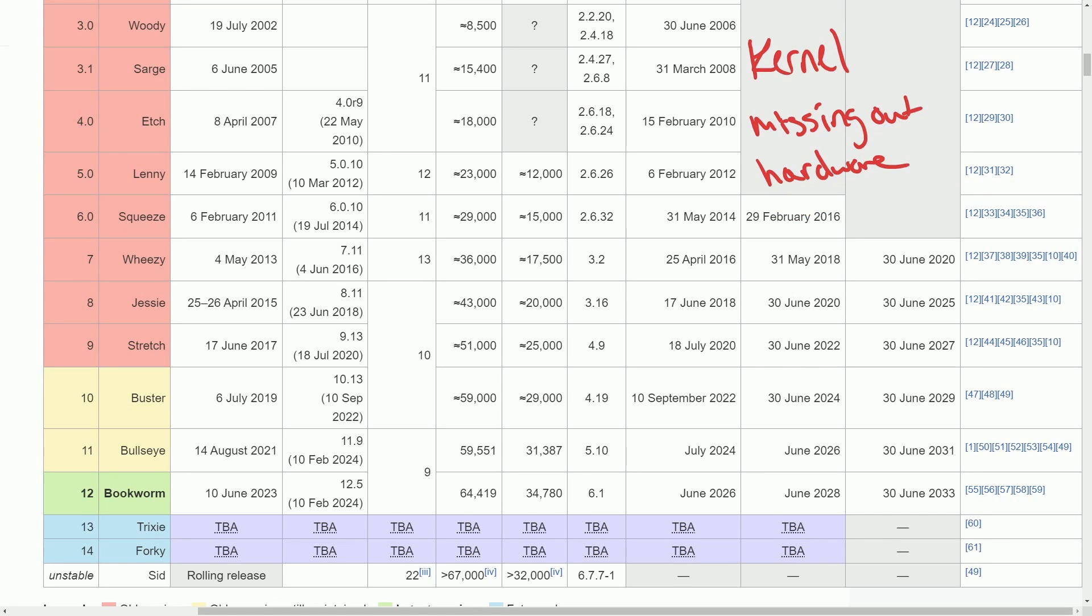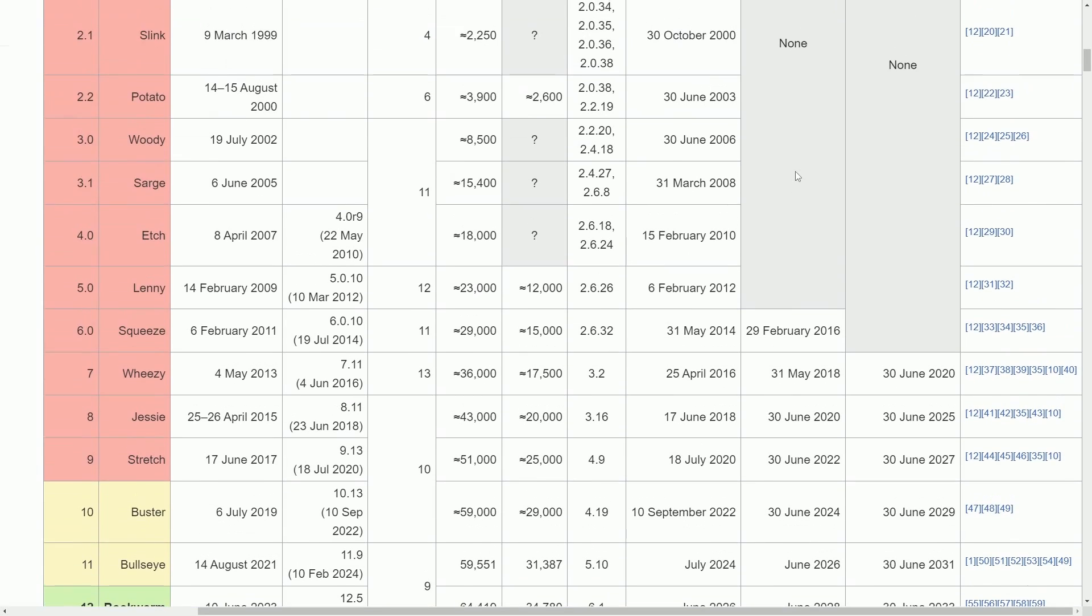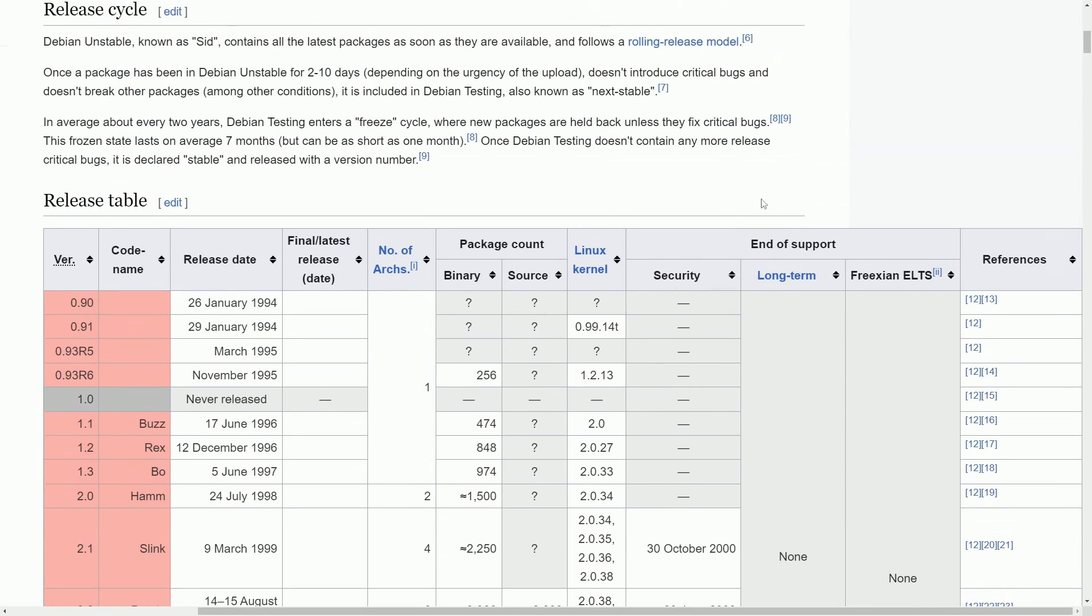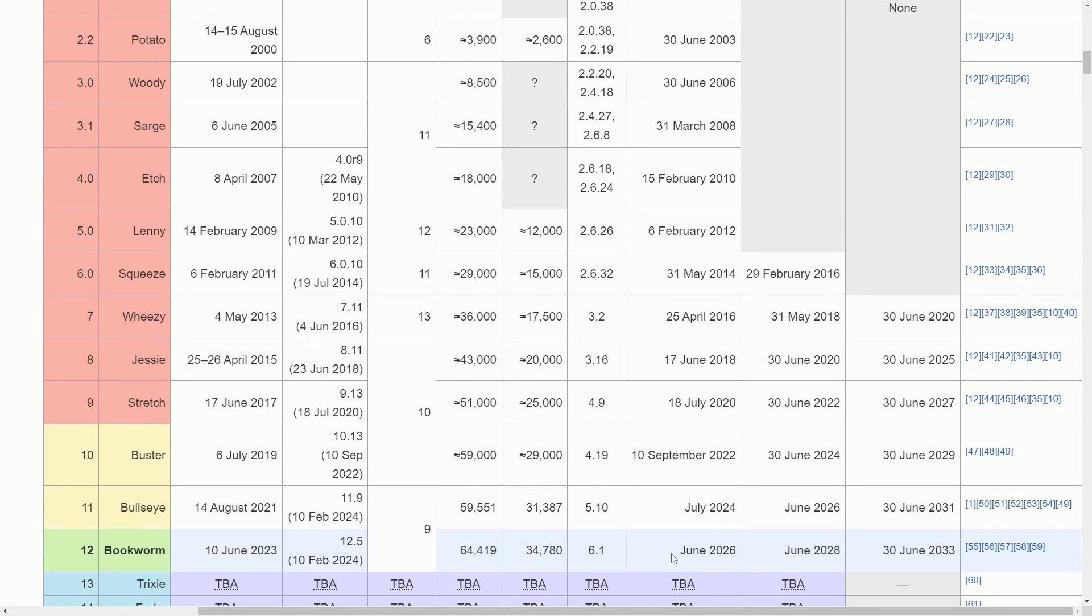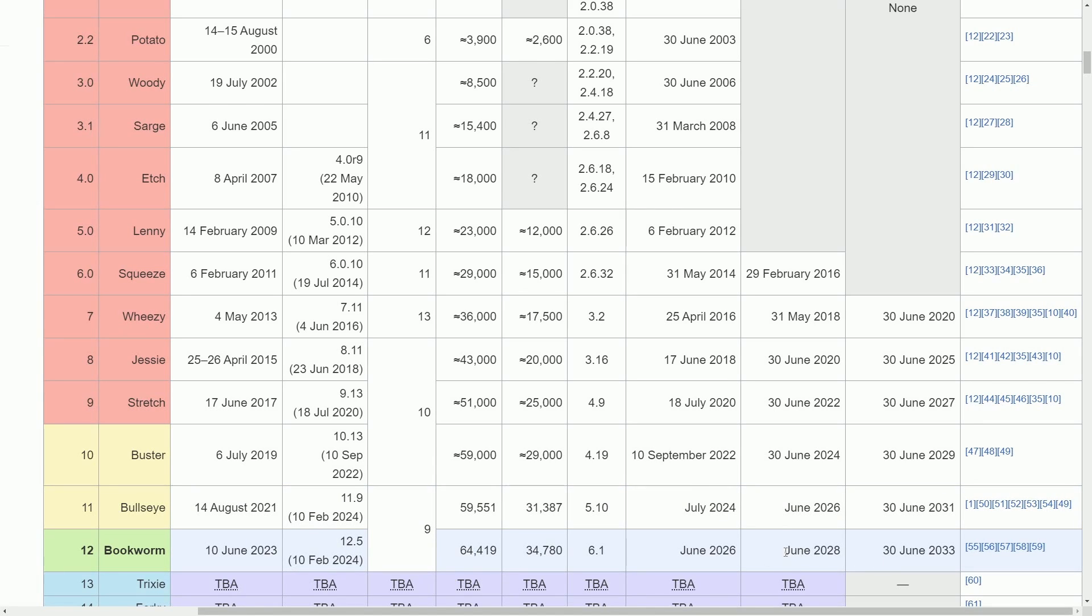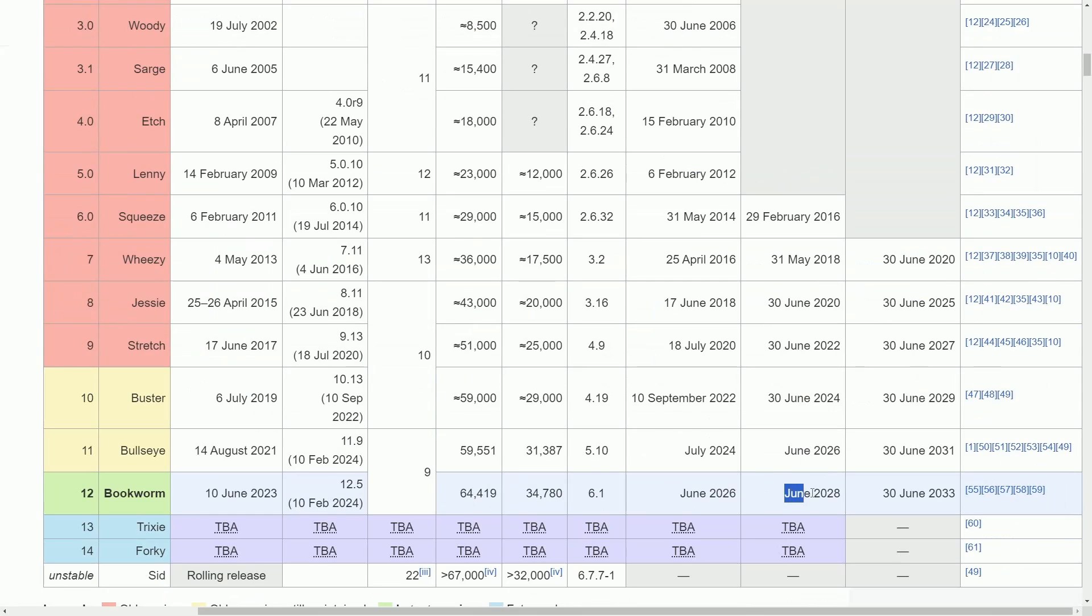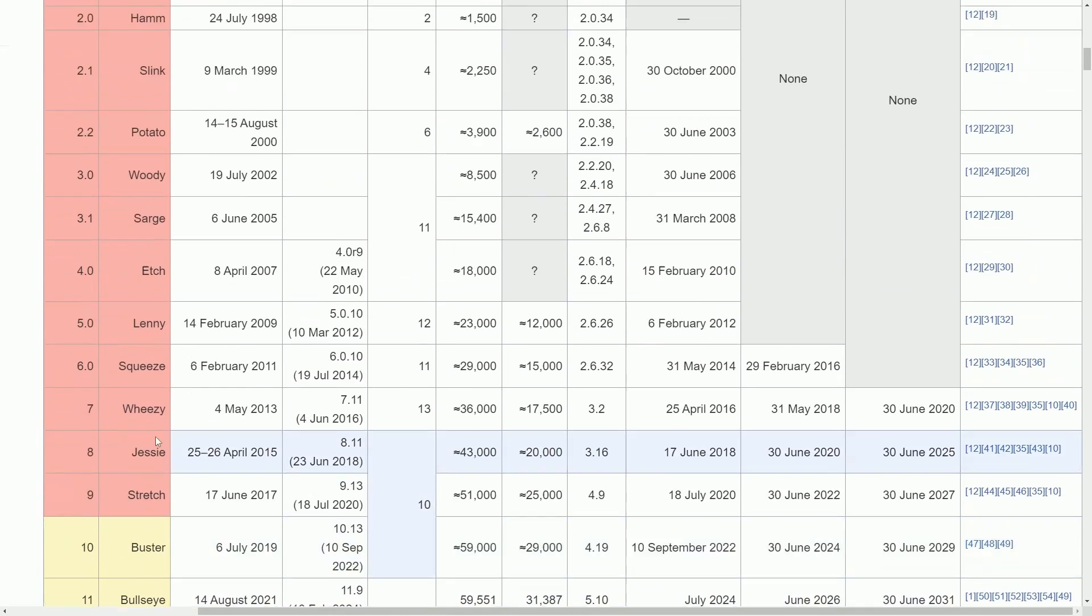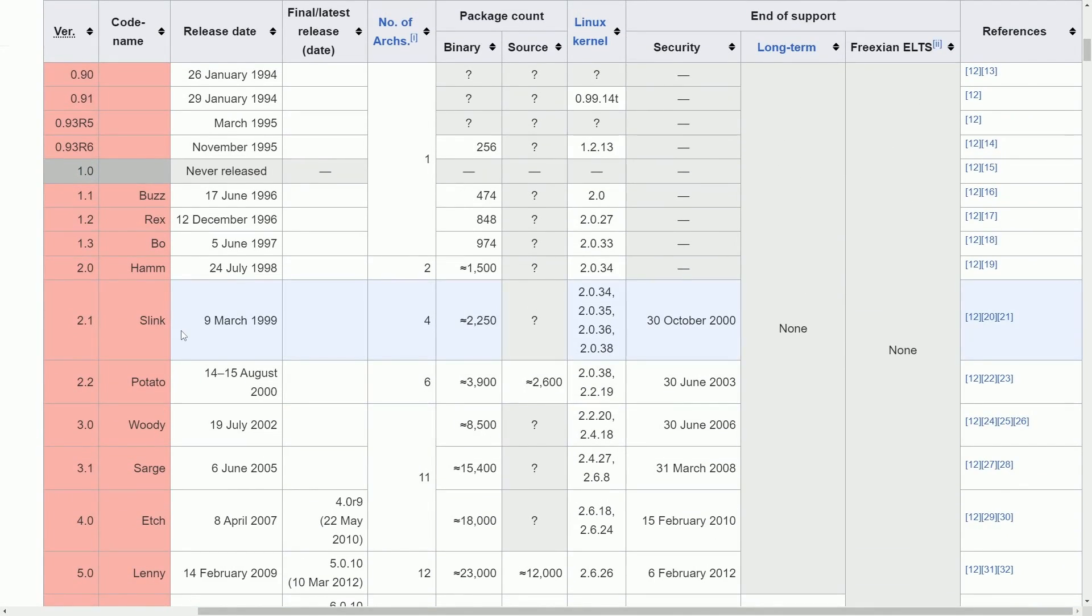There is a rolling release kind of bleeding edge model called SID. It's a testing environment not to be used by users, production environments, or servers, but is available for those of you who want it. And you can see how long we get support for, including security support up until June 2026. Even though it was released years ago, we have all the way up until June 2028 for the long-term support.